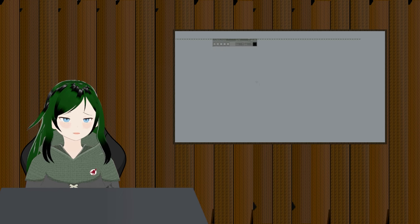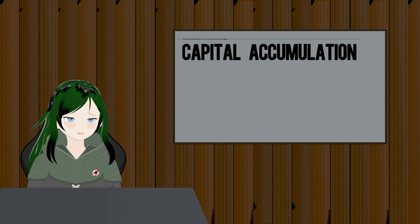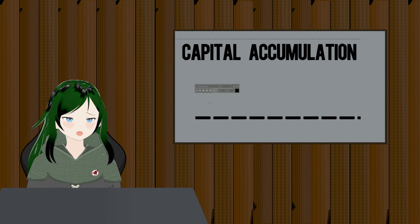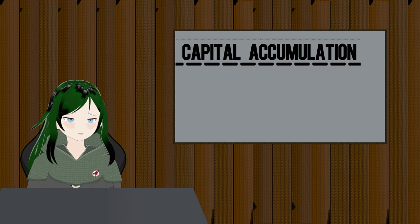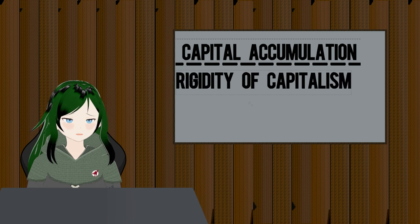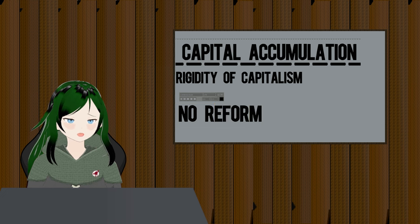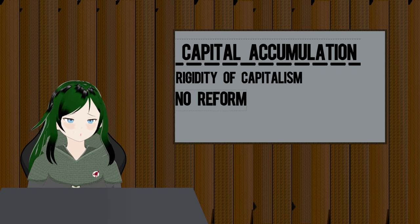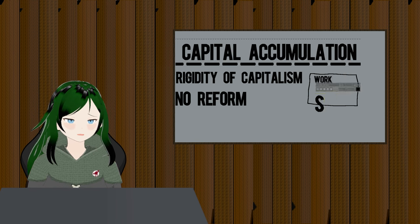I cannot separate this video into discrete sections as easily as the last one. The main topic I will be talking about is something called capital accumulation, and I will then be going into the impacts of that. From there, I will talk about how capital accumulation causes the rigidity of capitalism and shapes the impacts of any attempted reform on the system.